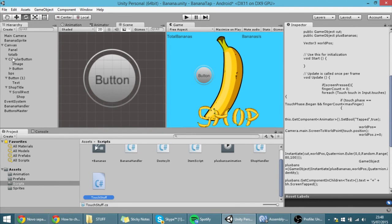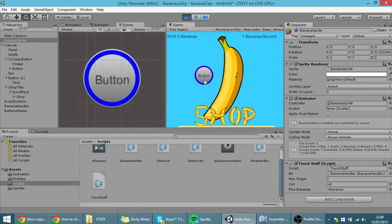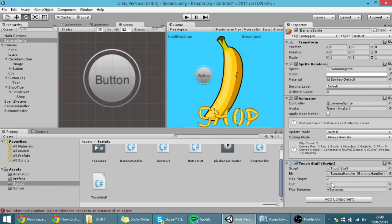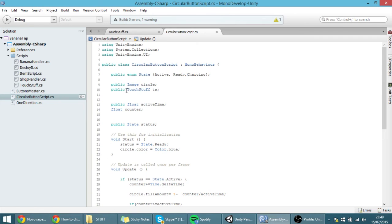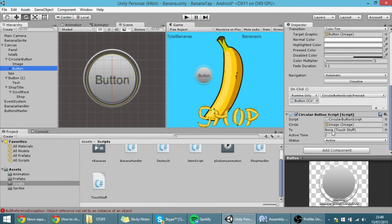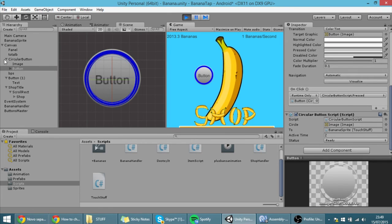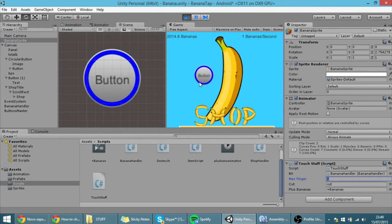In the Inspector on the Banana script, maxFingers is currently 3 — I'll set it to 2. I also need to drag the game object that has the Touch Stuff script into the ts reference field on the circular button script. Now hit play — if I click the button you'll see the number goes up to 3, and when the timer ends it goes back to 2. And that's basically it for today guys, thank you for watching and see you in the next tutorial.